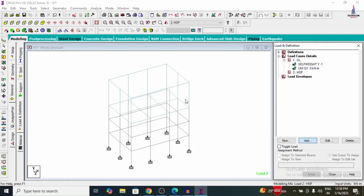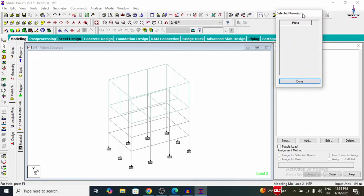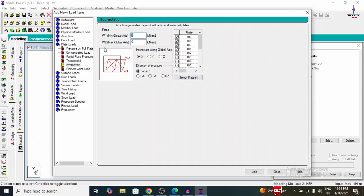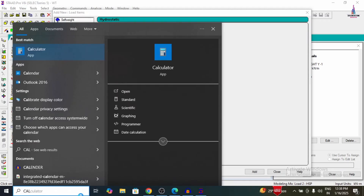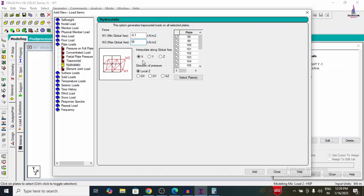Now adding the hydrostatic pressure. Click Add, then selecting plate pressure according to hydrostatic loading. Using the plate cursor, selecting all the relevant plates and clicking Done. The minimum pressure is 0.1 kN/m². For maximum pressure, using hydrostatic law: ρGH = γH = 10 kN/m³ × 5.5 m = 55 kN/m². Entering 55 in the Y direction and clicking Add.